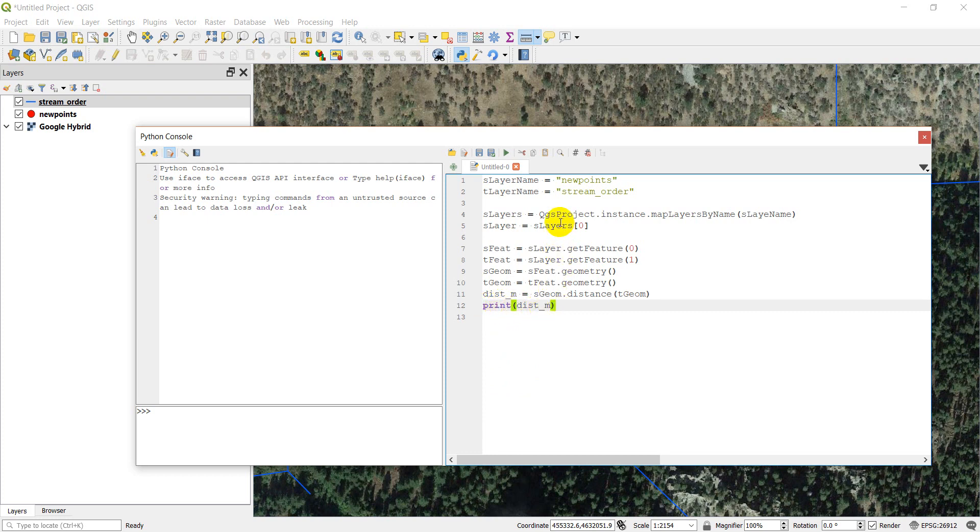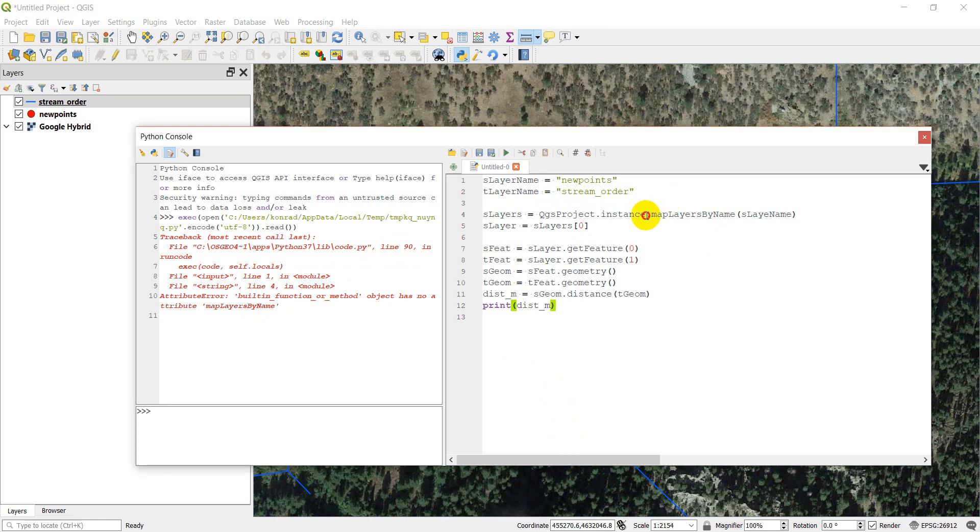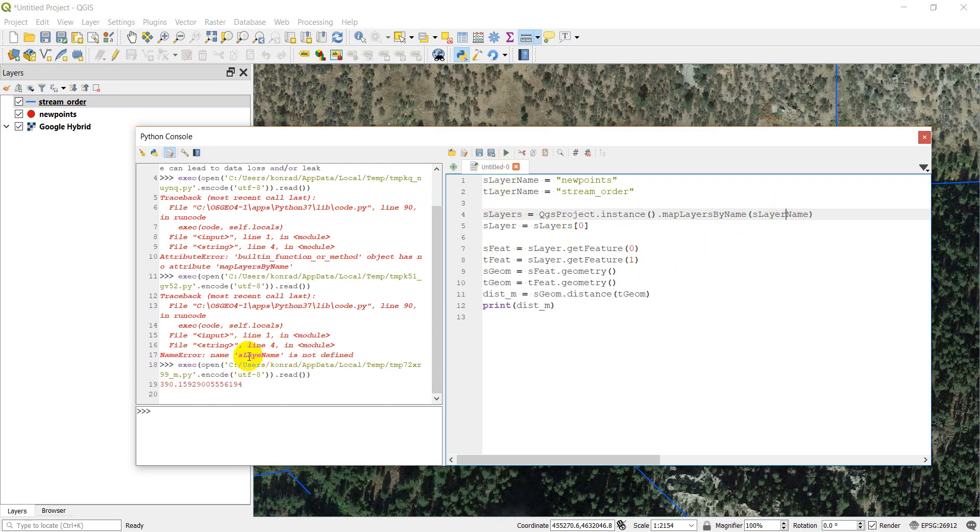Let's go ahead and click run and see what happens and see if we have any errors. Run and we have an error has no attribute mapLayers by name. So I've got that wrong. Let me just double check that for us. And I simply forgot the parentheses there. So let's go ahead and click run. And slayer should be player. Let's go ahead and click run. And there we go. There's a number right here, 390.15 meters.